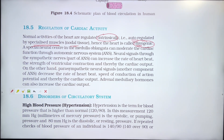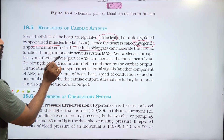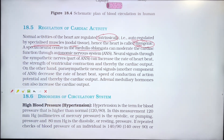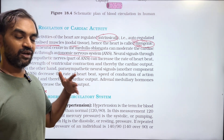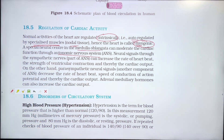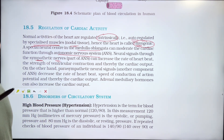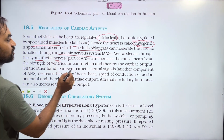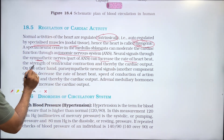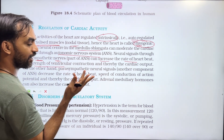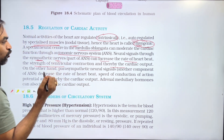A special neural center in the medulla oblongata can moderate cardiac function through the Autonomic Nervous System. Neural signals through the sympathetic and parasympathetic nerves regulate the heart. Sympathetic nerves can increase the rate of heartbeat, the strength of ventricular contraction, and thereby increase cardiac output.